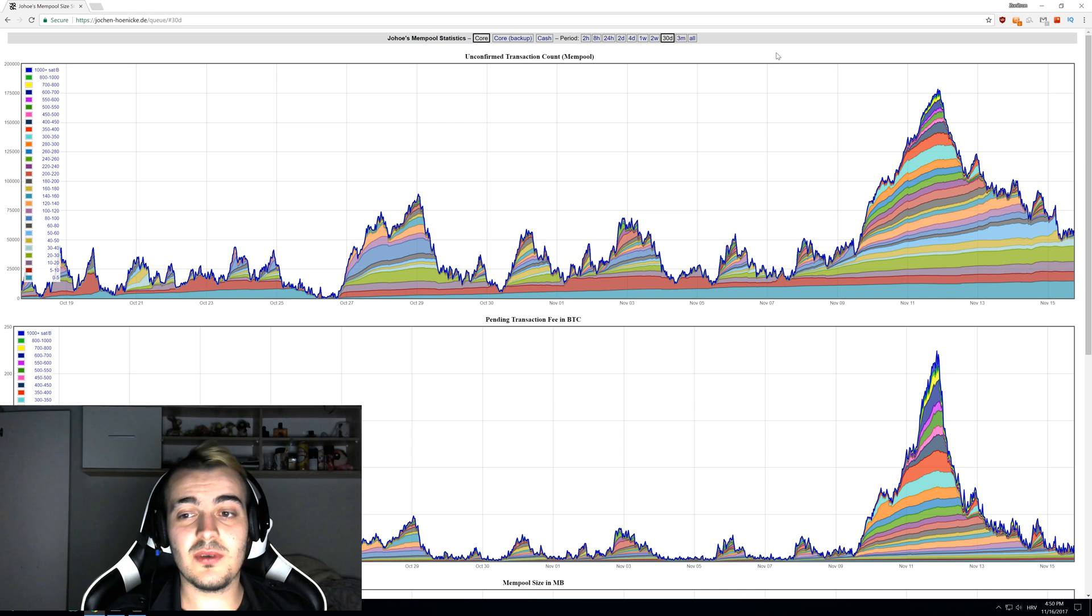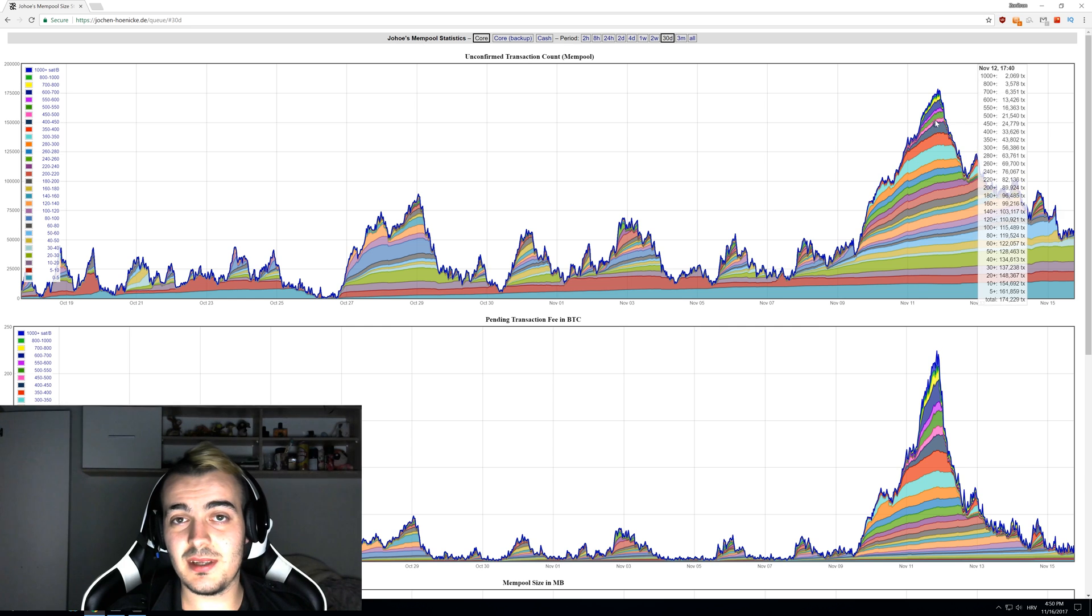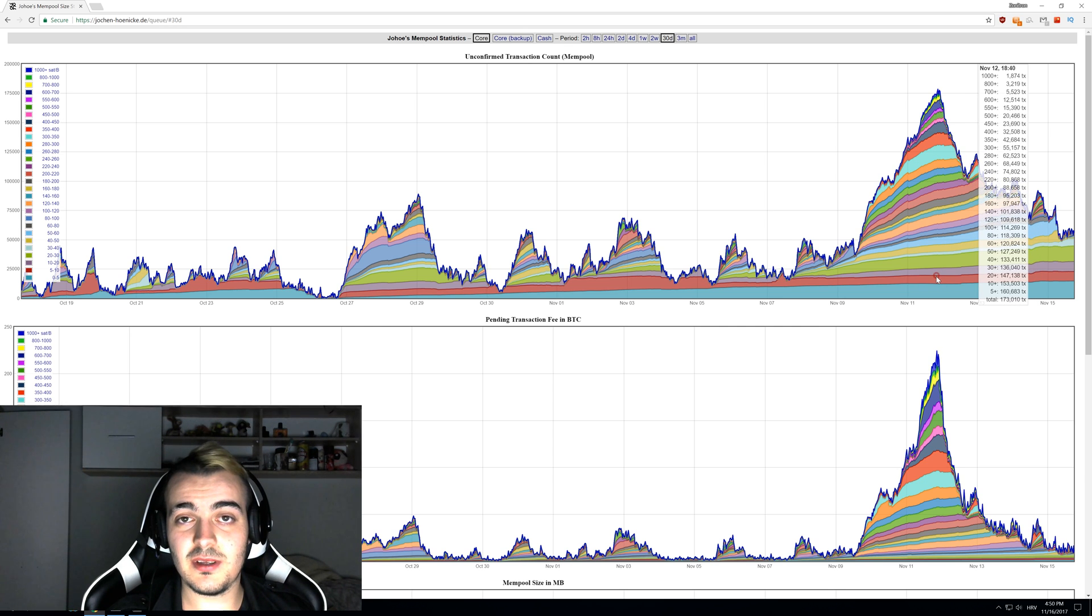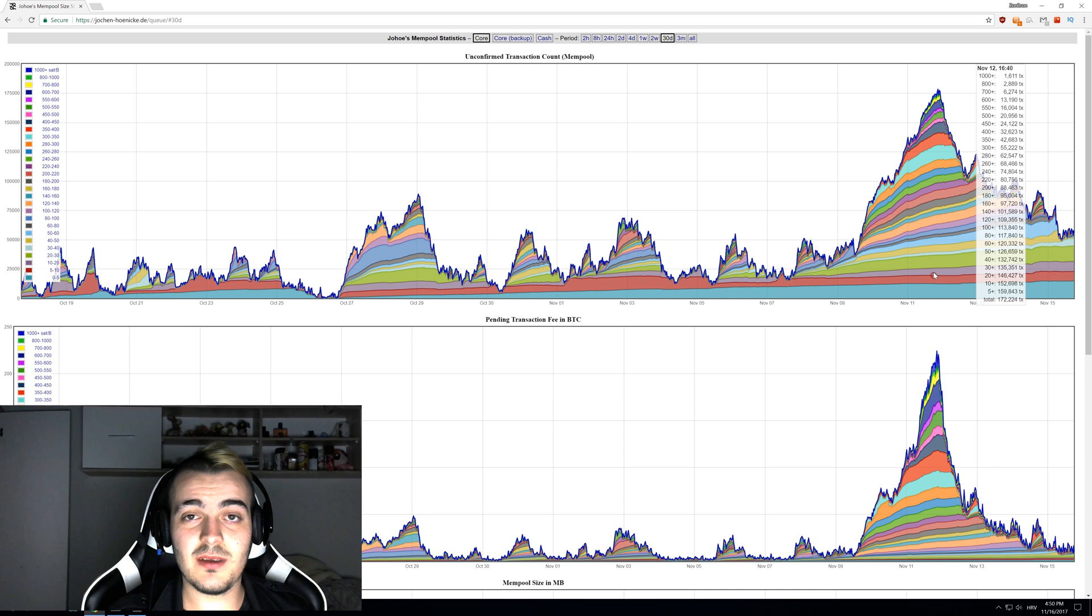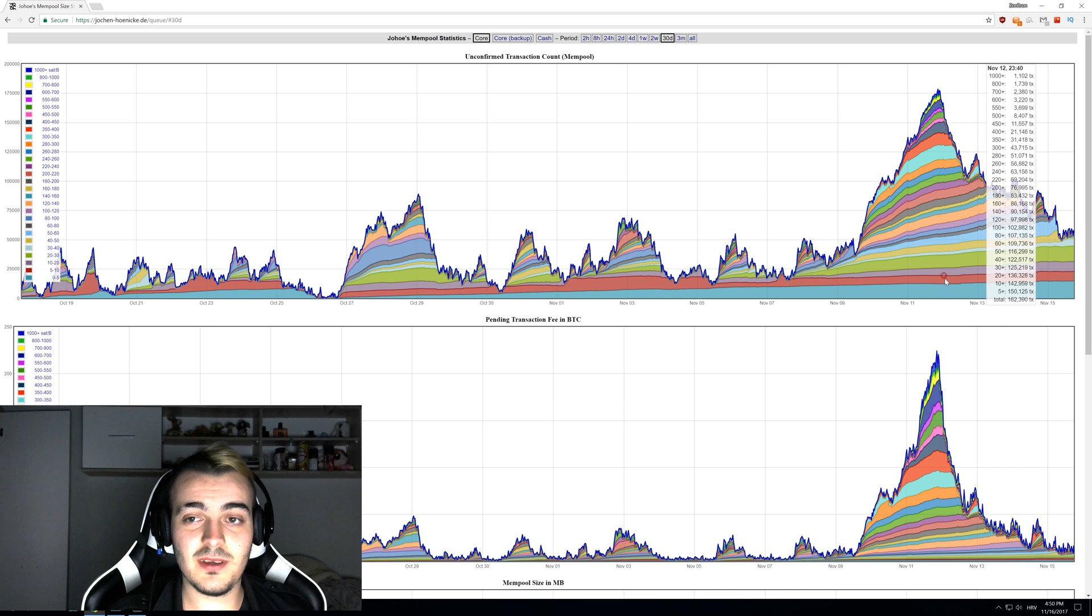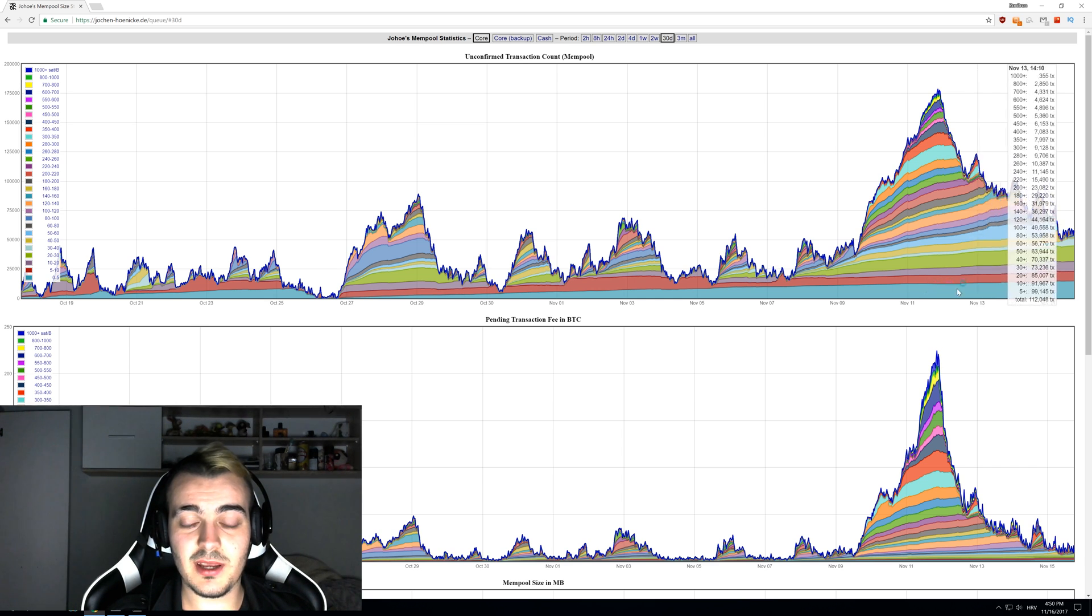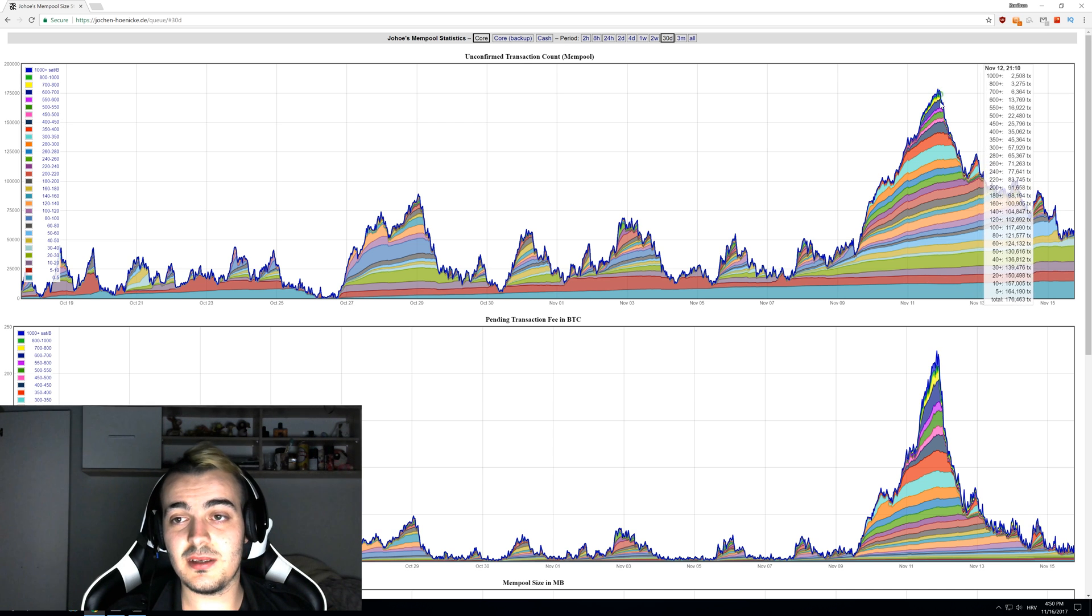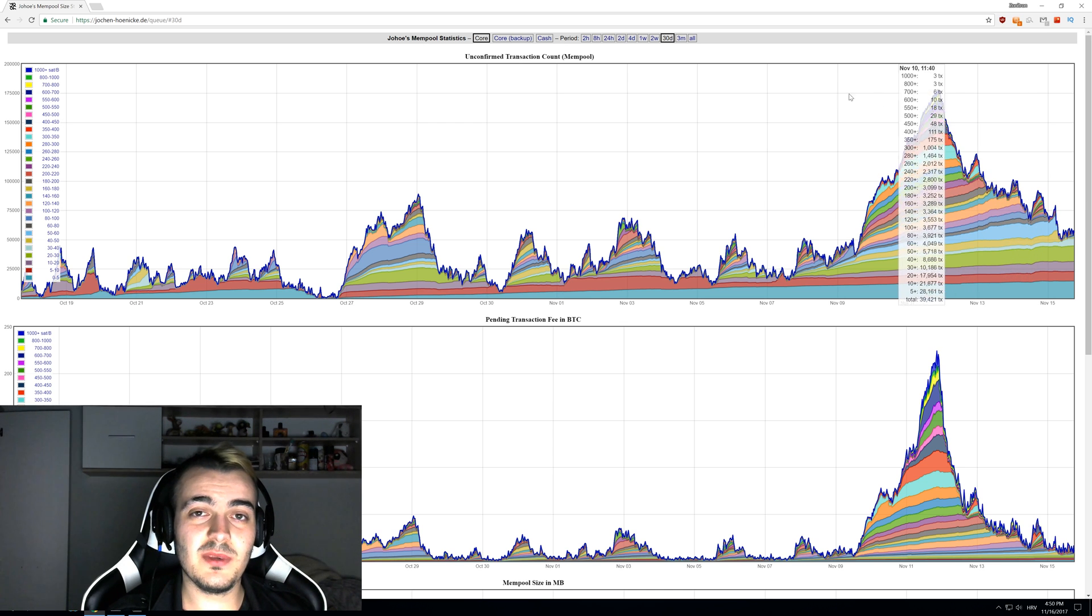We can see a lot of different colors here and they actually represent the amount in fees that people paid for the transaction to be processed. So if you pay $1 in fee and somebody else pays $10 in fee, you will be placed in this lower bracket here and they will be placed in this upper bracket here.